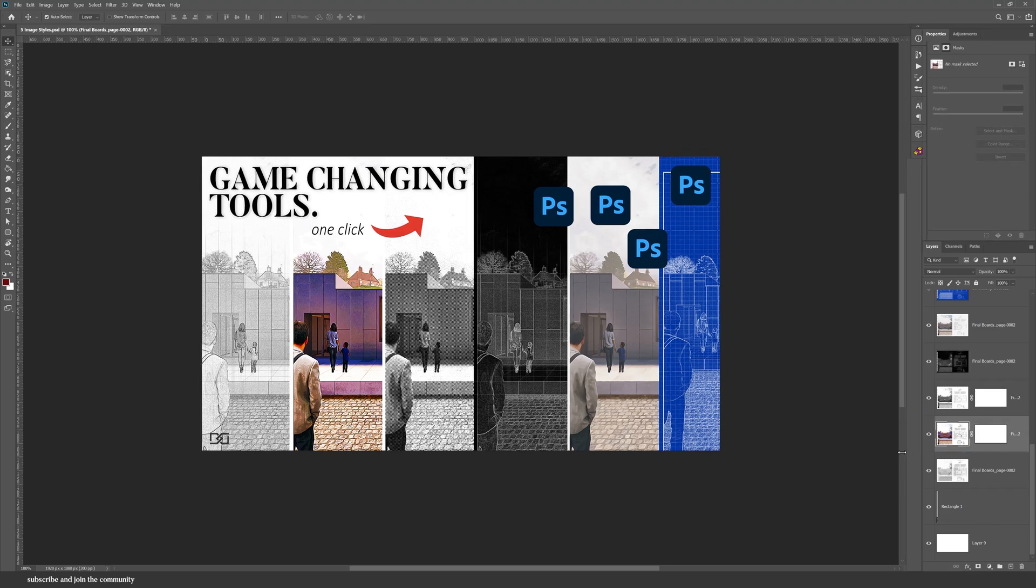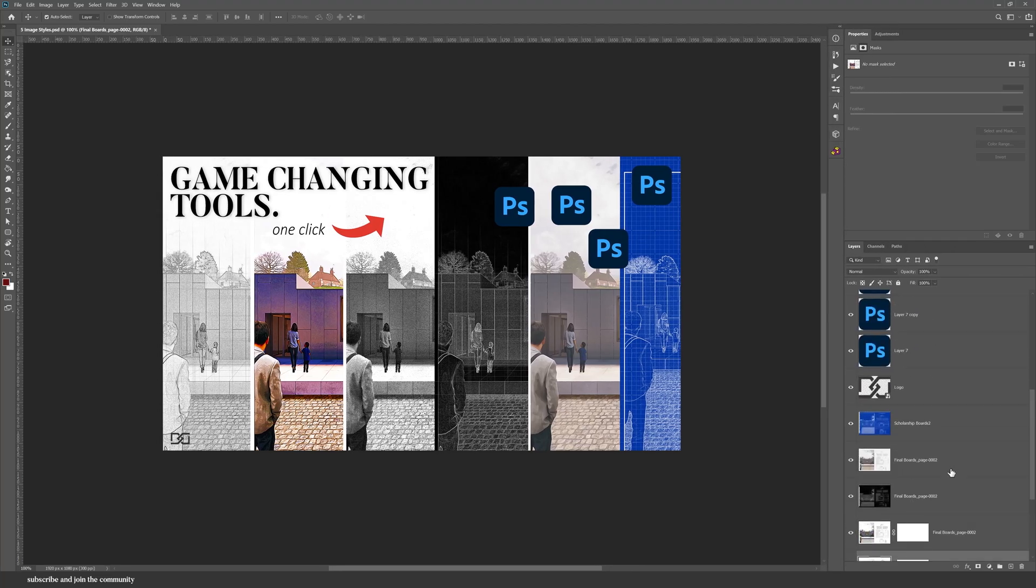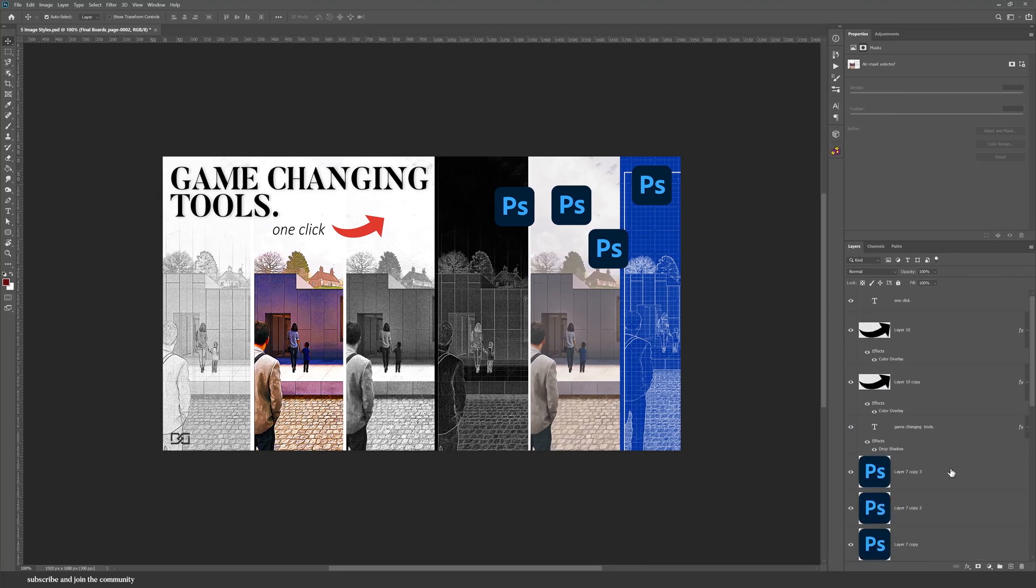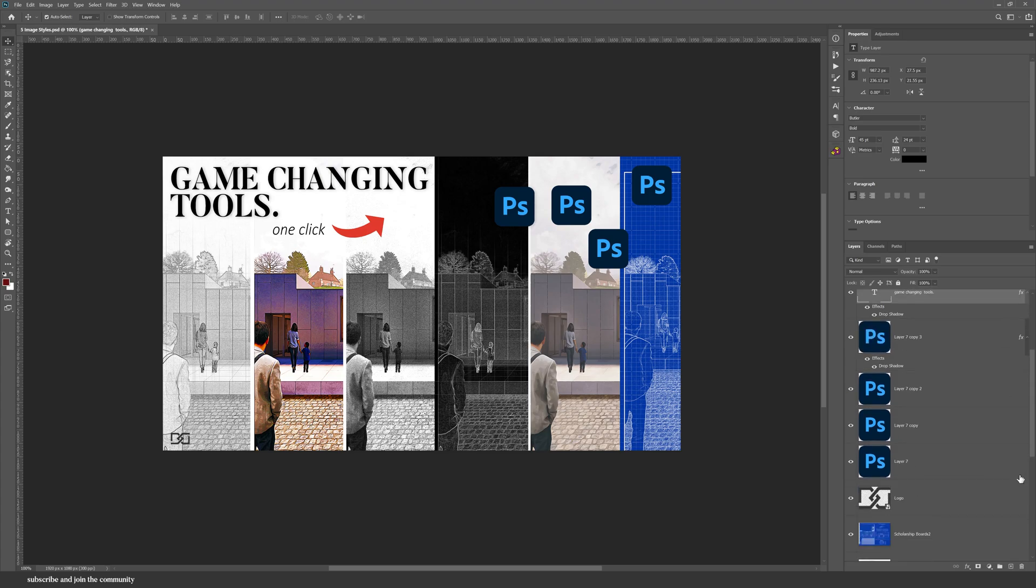You can duplicate layers. If I hold Alt while dragging this layer mask, I can also duplicate the layer mask. This FX or effects on the layer, I can also duplicate that while holding Alt.